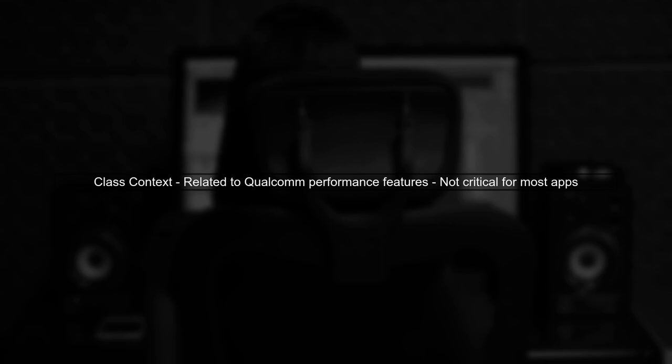This specific class, com.qualcom.qti.performance, is related to Qualcomm's performance optimization features. If your app is not using any Qualcomm-specific libraries, this warning can usually be ignored.